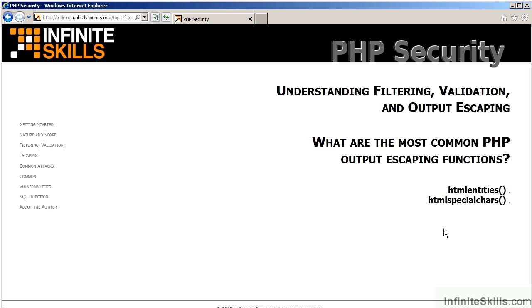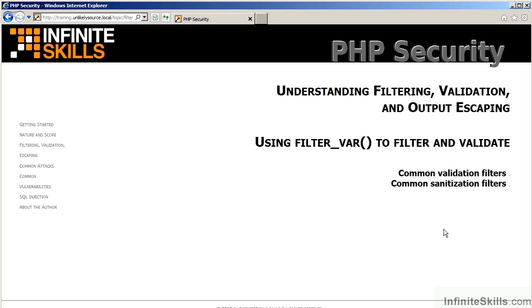There is a video which covers the most common PHP output escaping functions, HTML entities, and HTML special characters are featured. Next, there is a separate video on a special command called FILTER_VAR, which will do both filtering and validation. You will be looking at common validation filters, which allows FILTER_VAR to serve as a validation mechanism. The sanitization filters allow FILTER_VAR to work as a filtering mechanism.